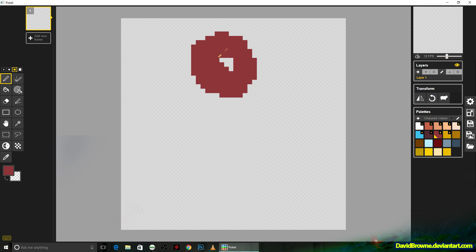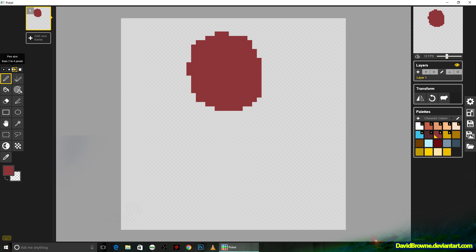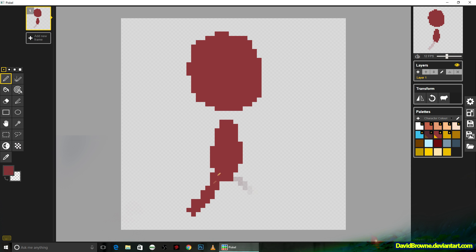So the first thing I'm going to do is lock in a shape for the character. I'm just going to use one solid color to come up with a silhouette. Very basic. Right in the middle of taking a step here for a keyframe.